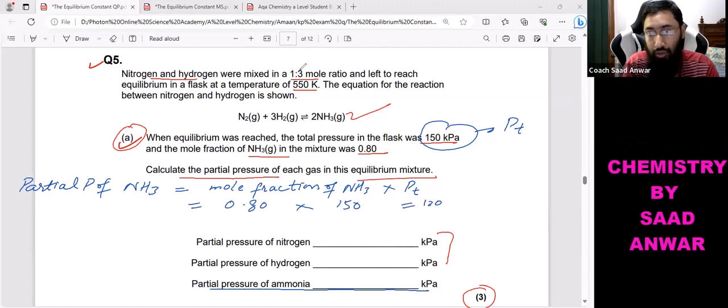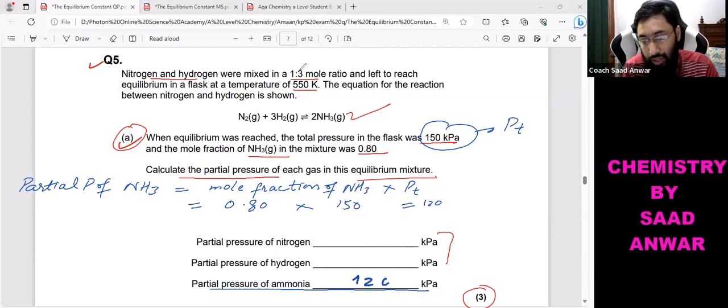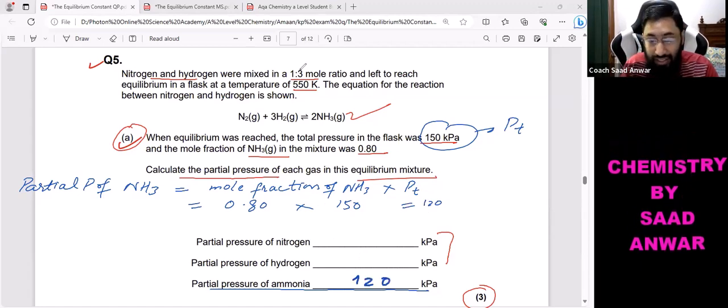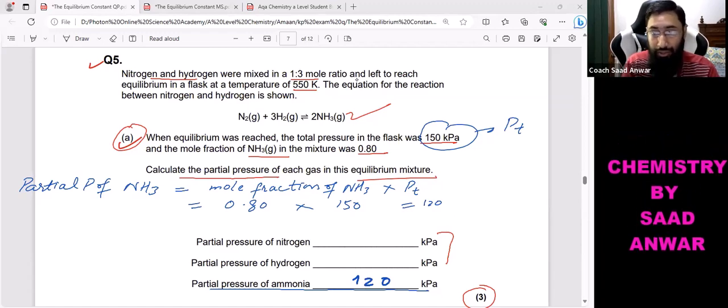Multiplying 0.80 by 150 gives 120 kilopascals. So the partial pressure of ammonia is 120 kPa.